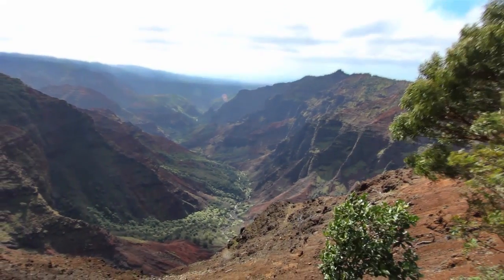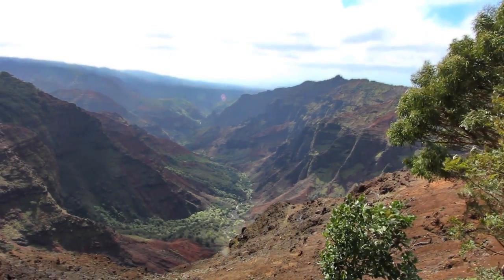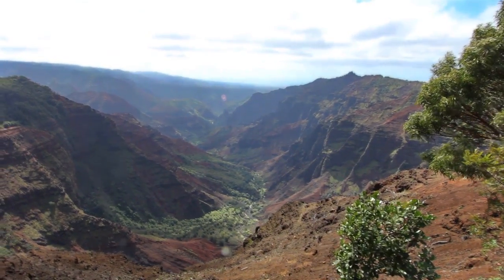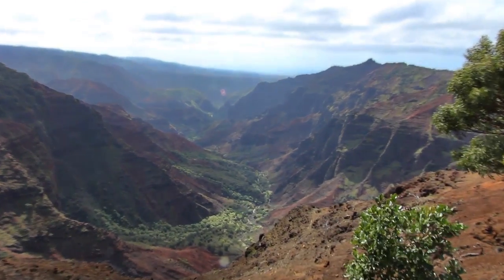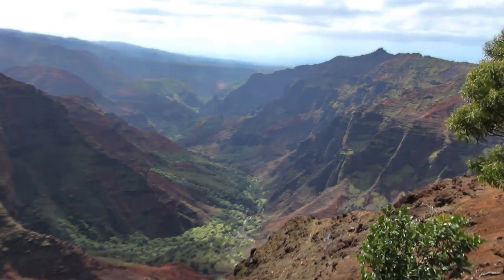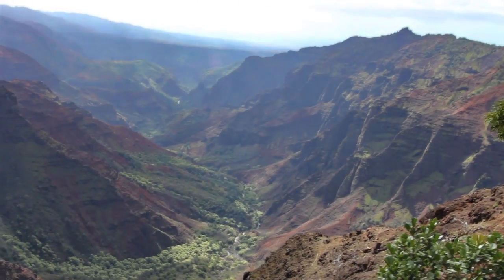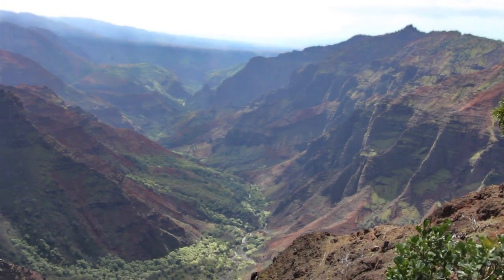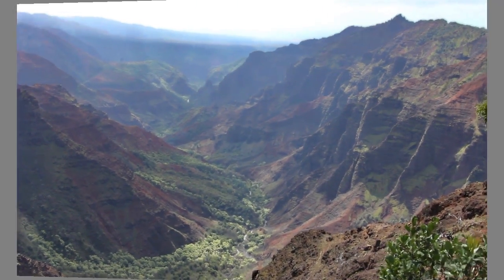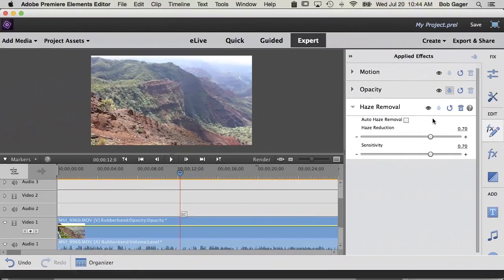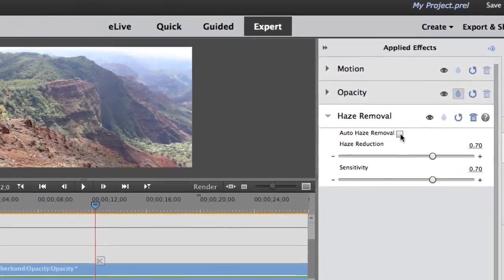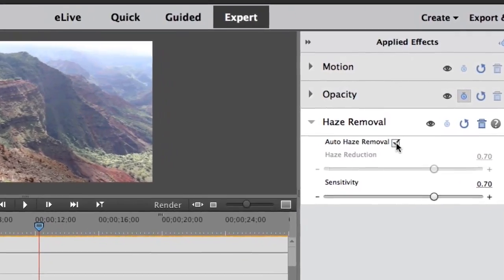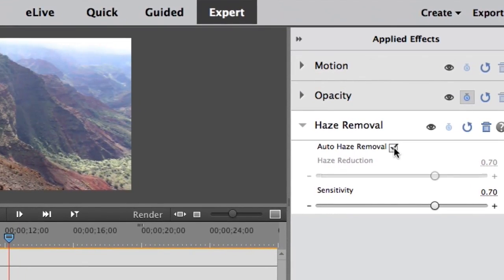Just like in Photoshop Elements, haze removal in Premiere Elements eliminates that haze and creates a video that's clear and crisp all the way to the horizon. Choose the automatic option and Premiere Elements analyzes your video, finds the haze, and removes it without changing the foreground area at all.